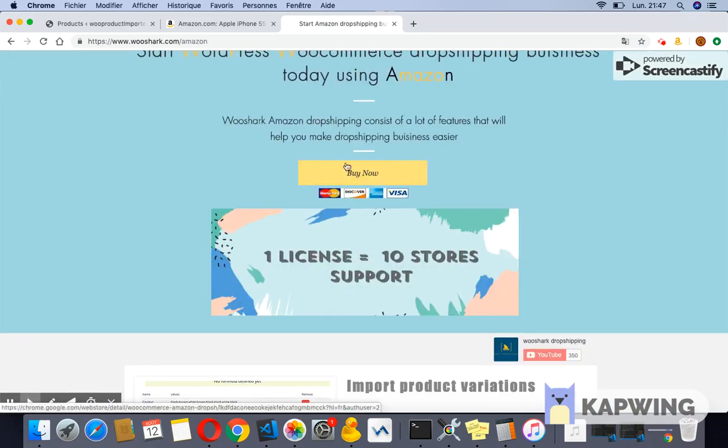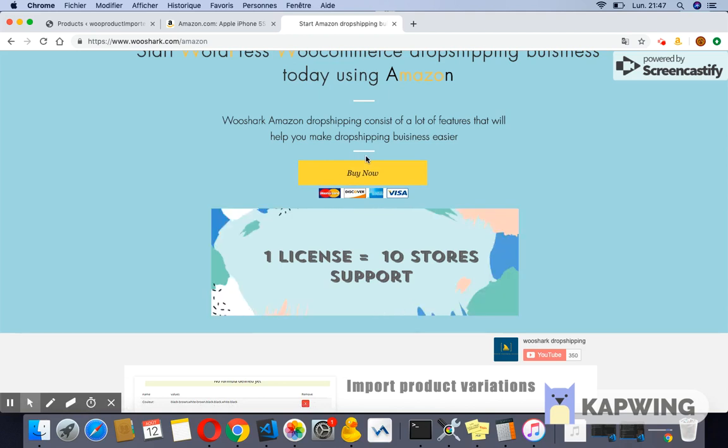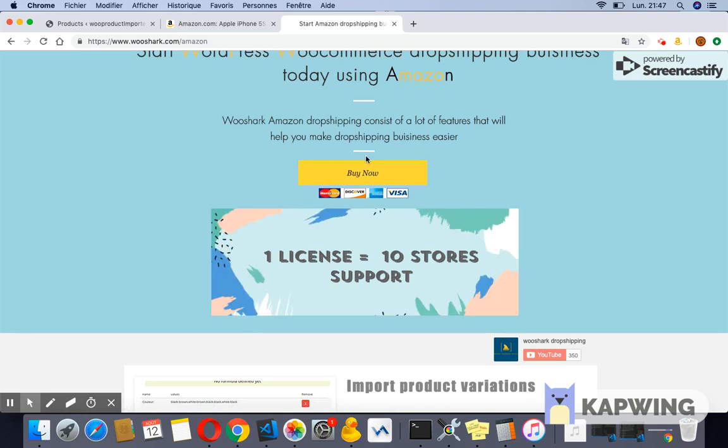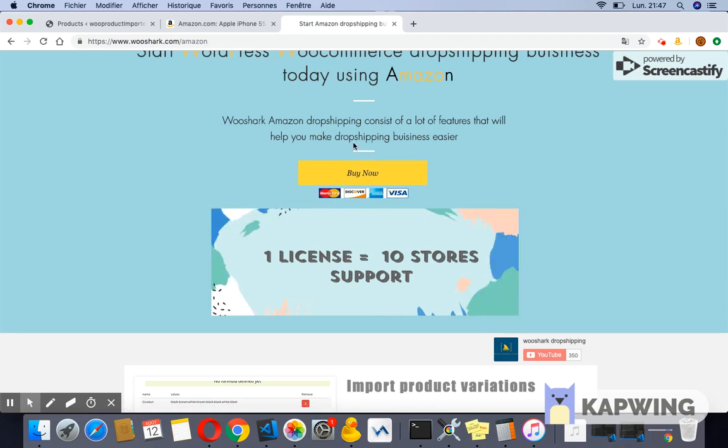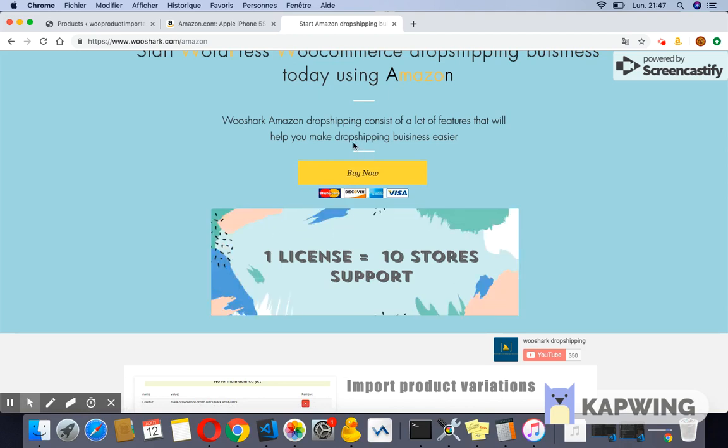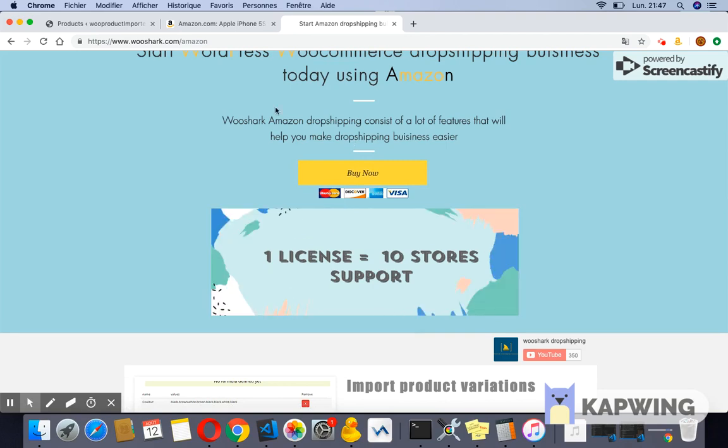Important: note that this plugin allows the user to use up to 10 stores. Only one user can use the license. For any additional user, you need to buy a new license.